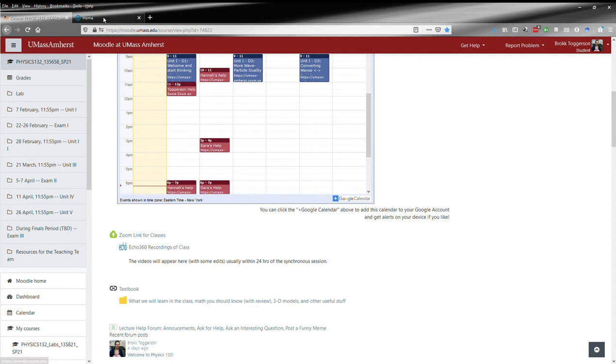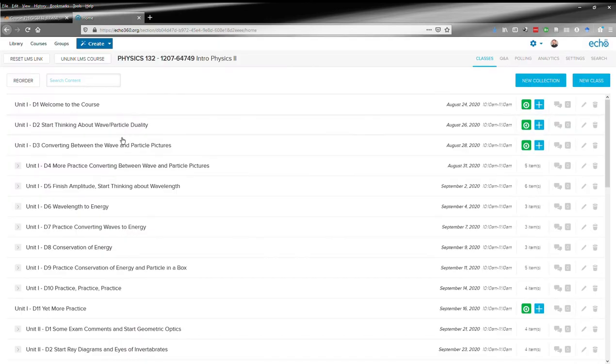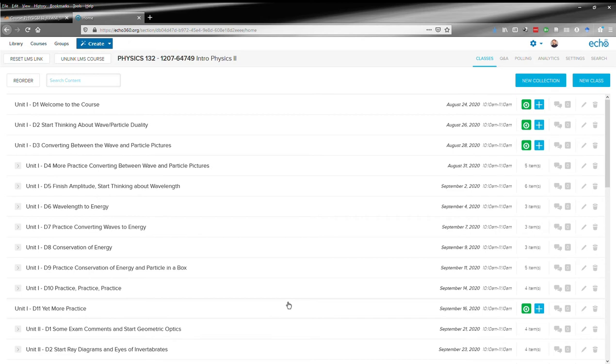You can click here and open up Echo 360, and you'll get a page that looks something like this. This is from the fall, so ours doesn't look like this yet because we don't have any lectures. But I'm using this so you can see the structure.